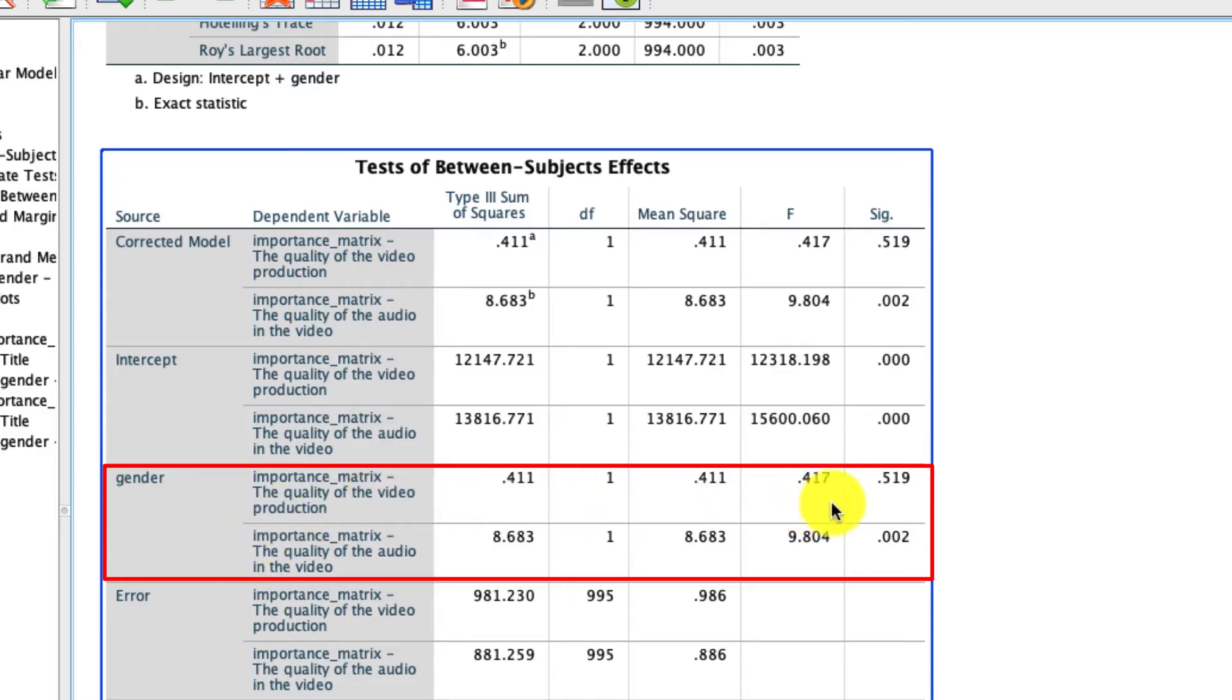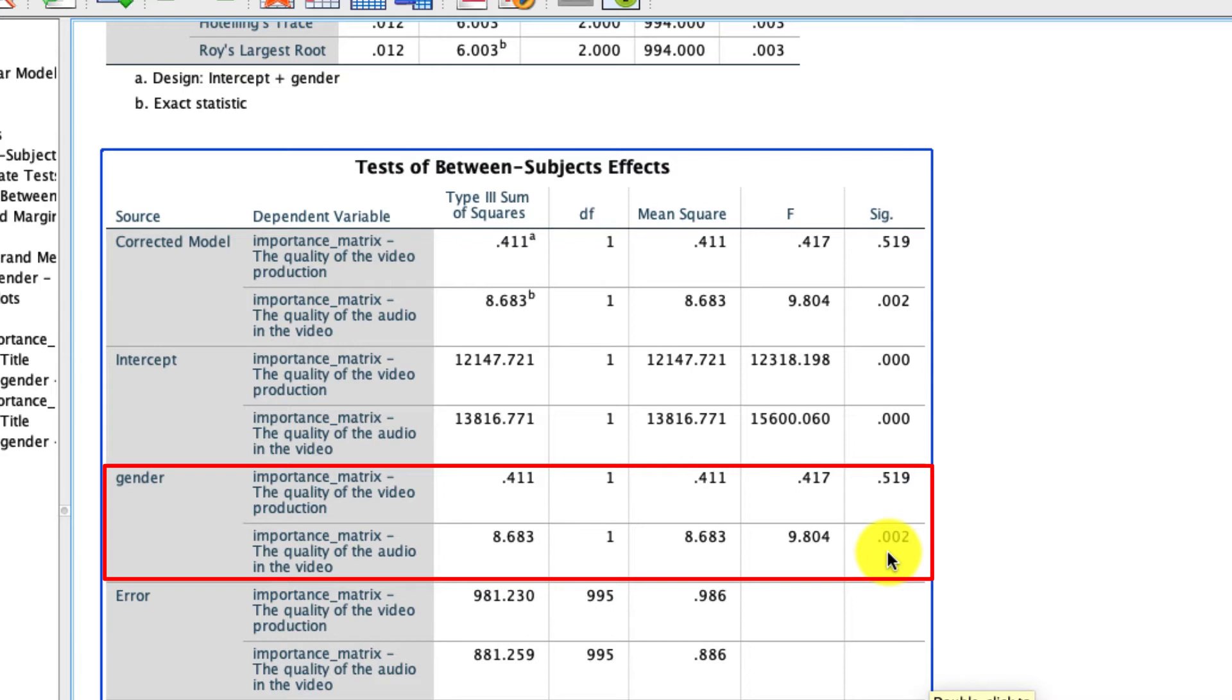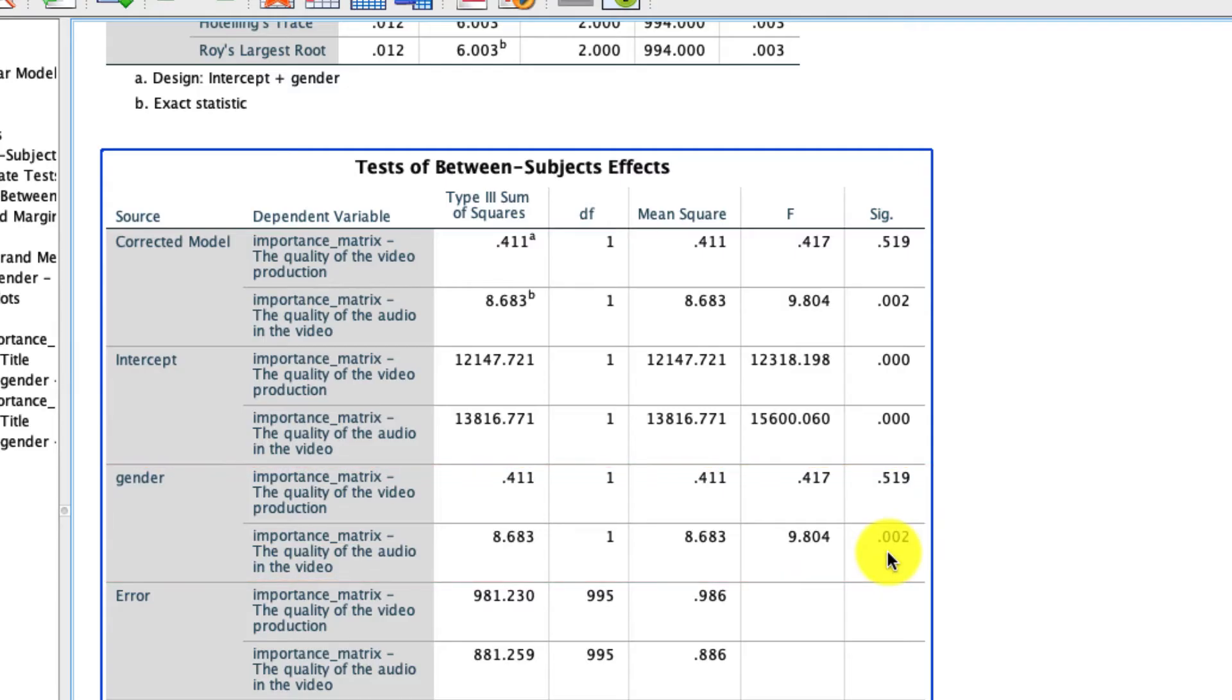And if we go over to the right here, we see that for this variable, for the quality of the video production, there is no significant difference as a function of gender. But there is a significant difference for the quality of the audio. So it seems like male versus female respondents do differentiate the audio quality when determining whether to watch a video, not so much the video quality.